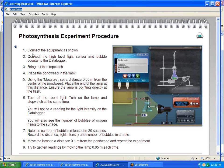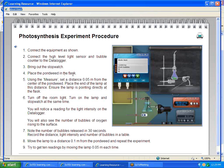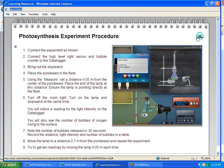In the experiment, it tells them to connect the equipment as shown. Connect a high level light sensor and bubble counter to the data logger, bring out a stopwatch, place the pondweed in the flask. Using the measure, set a distance of 0.05 meters from the center of the pondweed to the end of the lamp. These are the step-by-step instructions the students would follow.